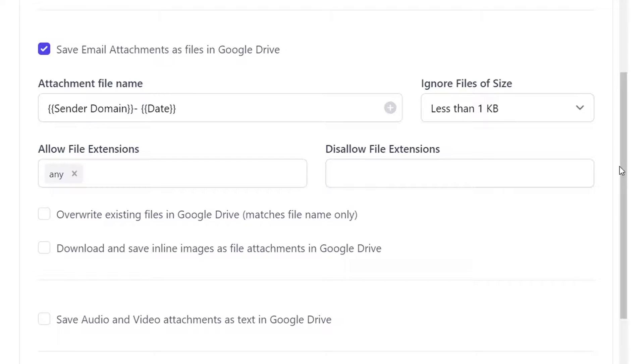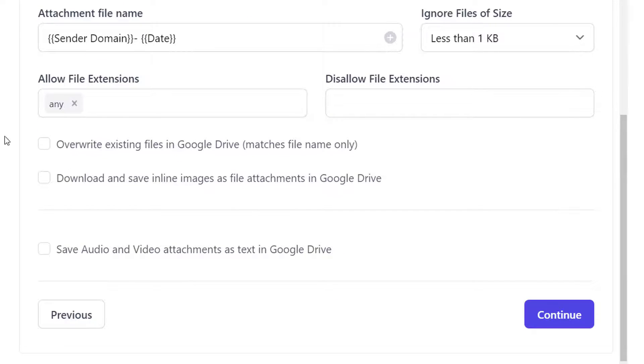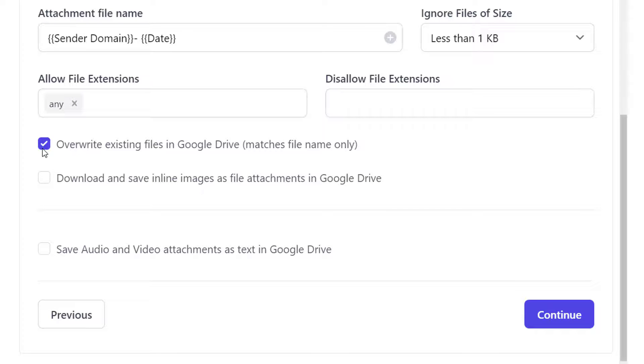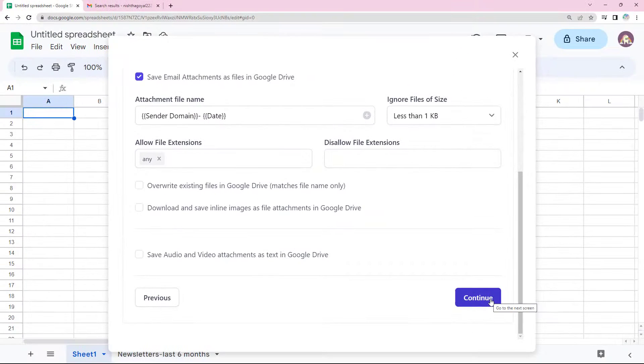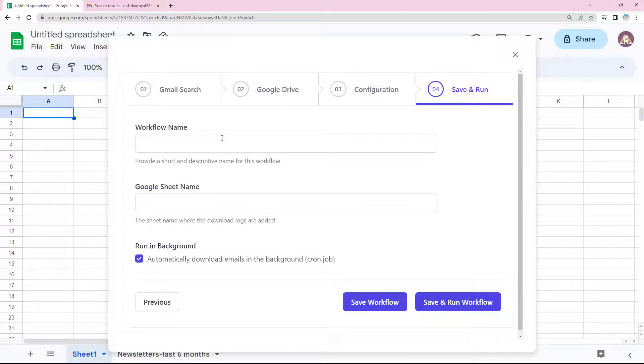Now this option can overwrite or replace the content of an existing file in the Google Drive without changing the name or location of the file. This feature is very useful when you receive recurring emails say every week and do not want each mail attachment to be saved separately. This is the last step.